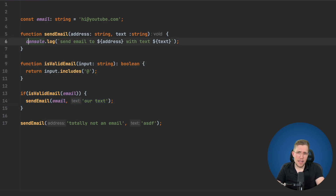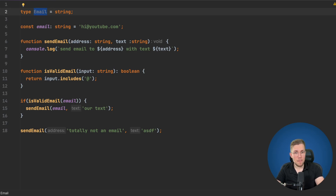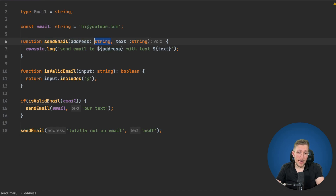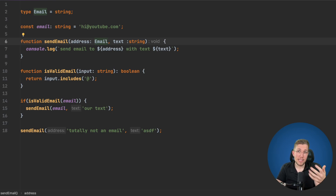Wouldn't it be nice if we had something like a type Email, and everywhere we use this Email type, we can be sure that it is a valid email? So when our address parameter is of type Email, we could be sure that we cannot call sendEmail when we pass it a string which is not an email. Currently this is not possible because Email is just an alias for a string — basically they are the same.